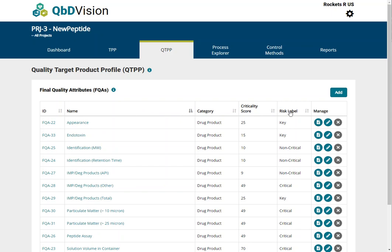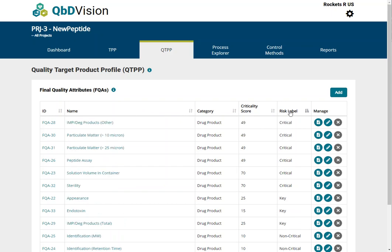First, click on the risk label column to show the critical FQAs at the top of the list. Next, create a secondary sort by criticality score by holding down the shift key while clicking on the sort icon of that column.